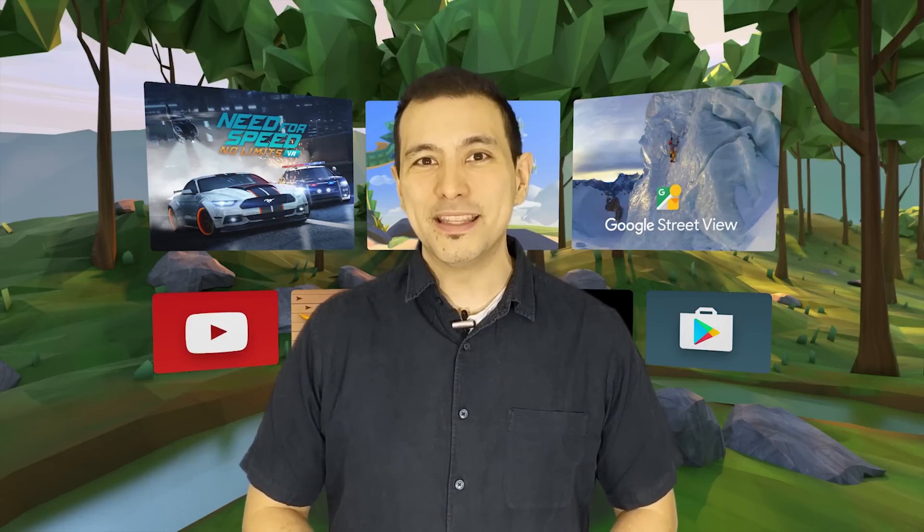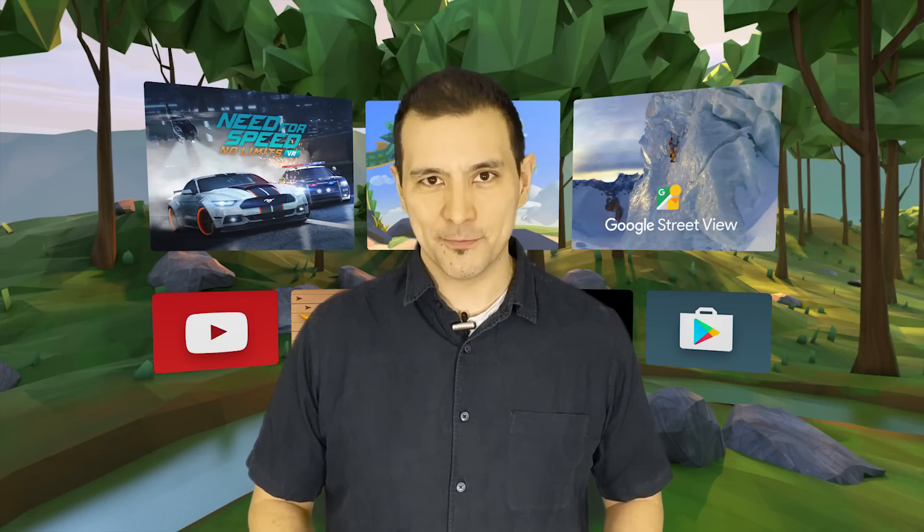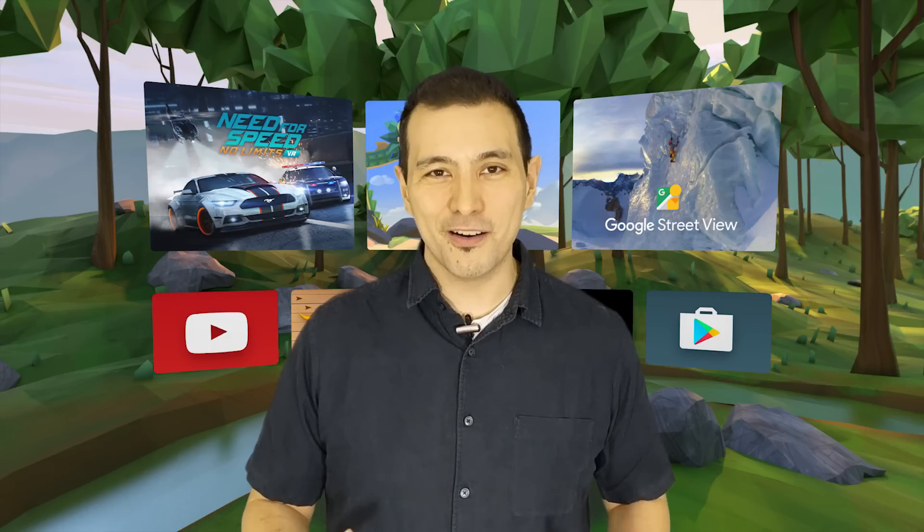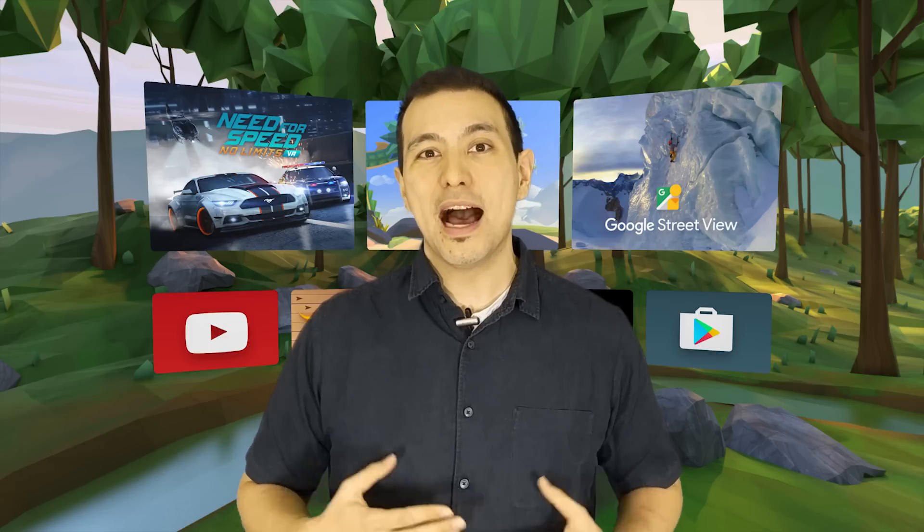Trinus VR allows you to play your PC games on your Daydream headset or actually on any other mobile VR headset. So if you have cool Steam games like first-person shooters that you would like to relive in VR, you can do so with Trinus VR, and in this video I'm going to show you how to do that.